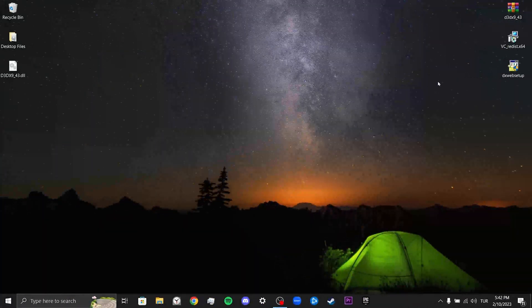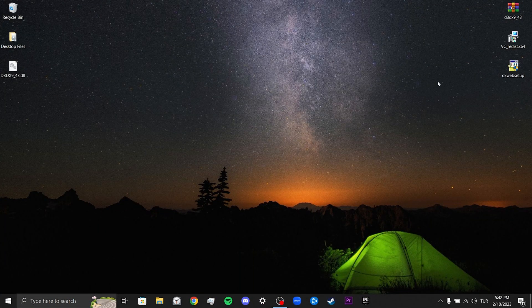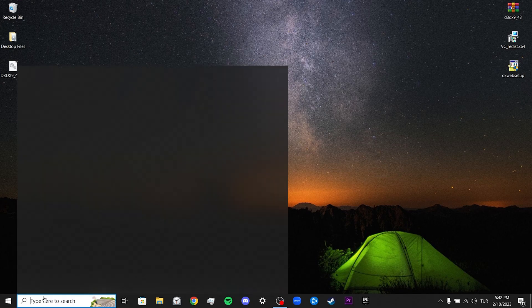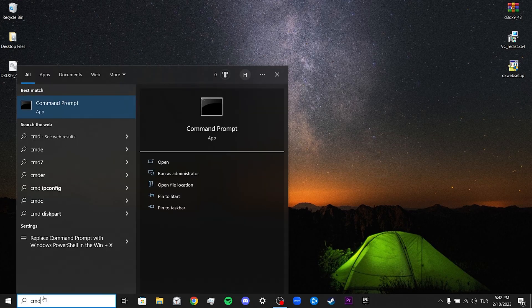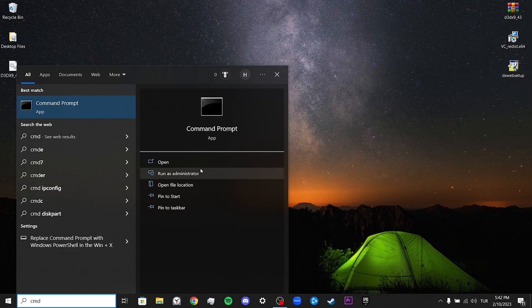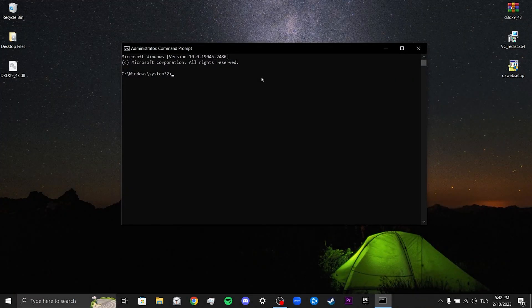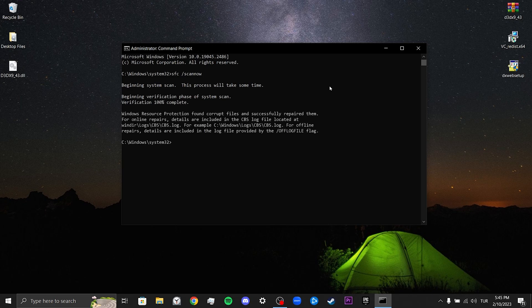Our third solution is to scan and repair the corrupted files on our system. To do this, we go to the search section and run CMD as an admin. After doing this, we type "sfc /scannow" and press Enter. This process may take some time. After the scan is complete, you can check if the problem is solved or not.